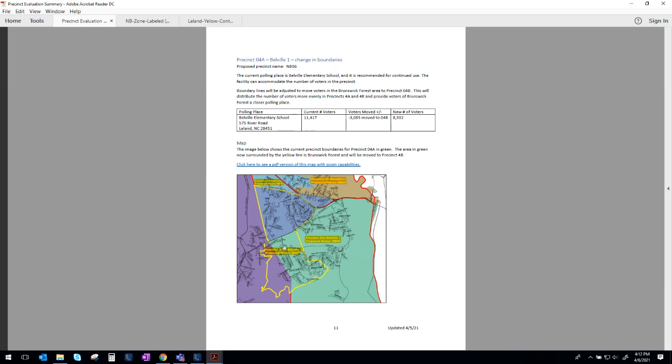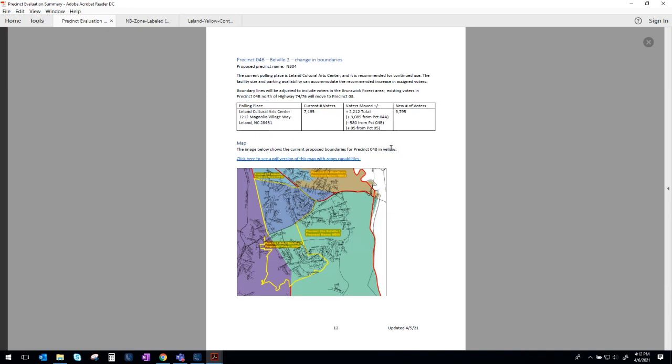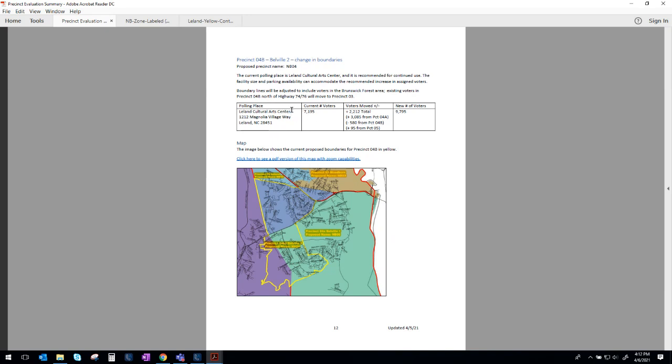And so when we come to Belleville 2, you'll see those the same change in boundaries that we discussed when we looked at the other precincts. So we've got voters here that are currently in Belleville 2 that we would propose moving to Woodburn, Precinct 3. But then you've got this influx of voters surrounding Brunswick Forest right down here that would be pulled into the polling location of the Leland Cultural Arts Center. The Leland Cultural Arts Center can handle this number of voters. It is one of our largest facilities that's got a wide open room that we're able to use. It's got plenty of parking and you'll see that their new number of registered voters is still less than what Belleville 1 had before we make any changes. So that's our recommendation there.